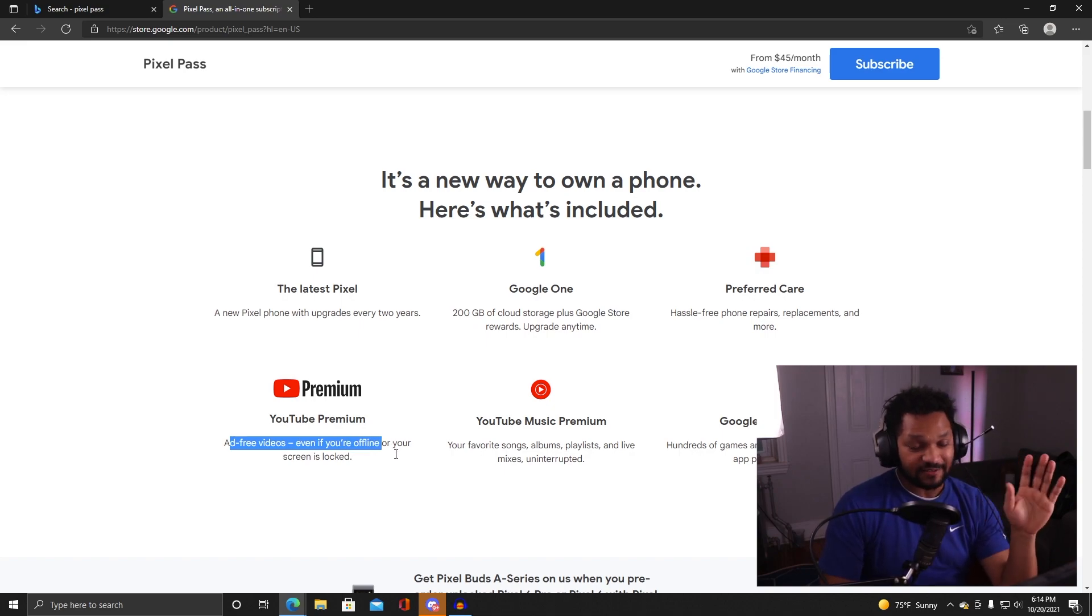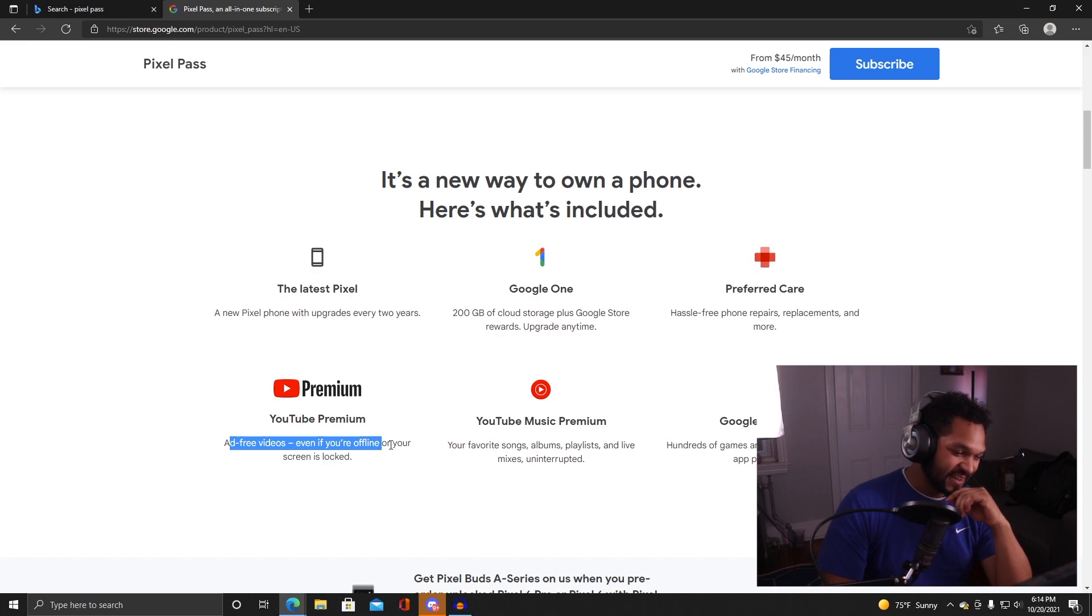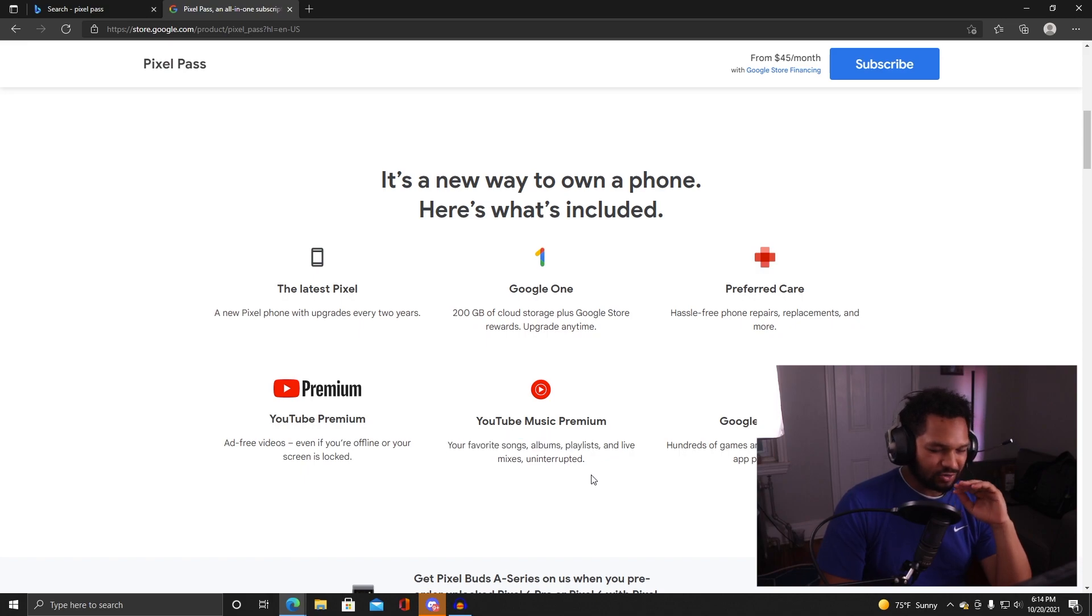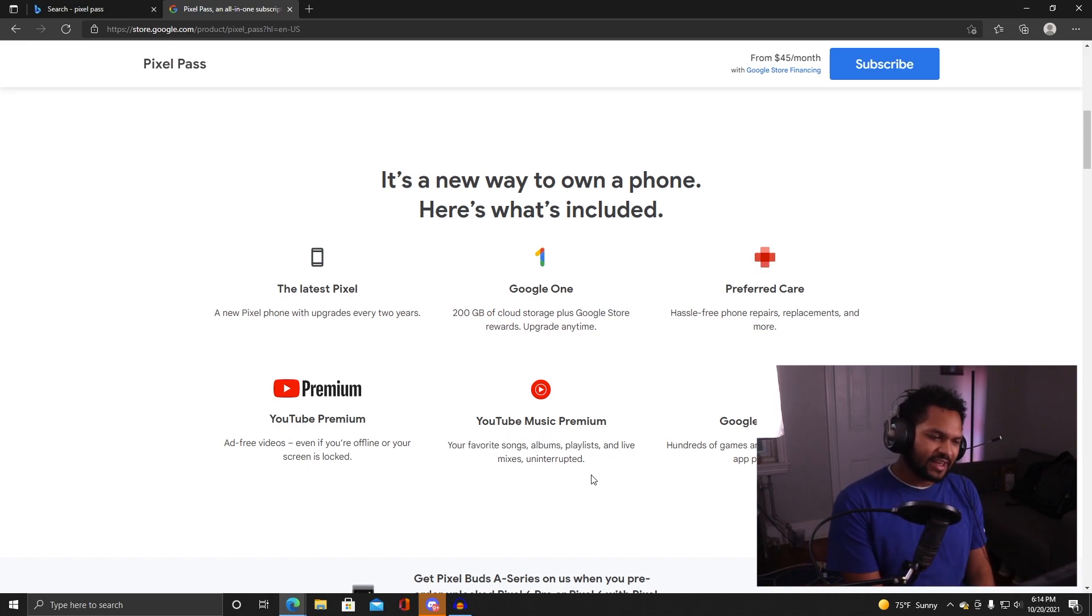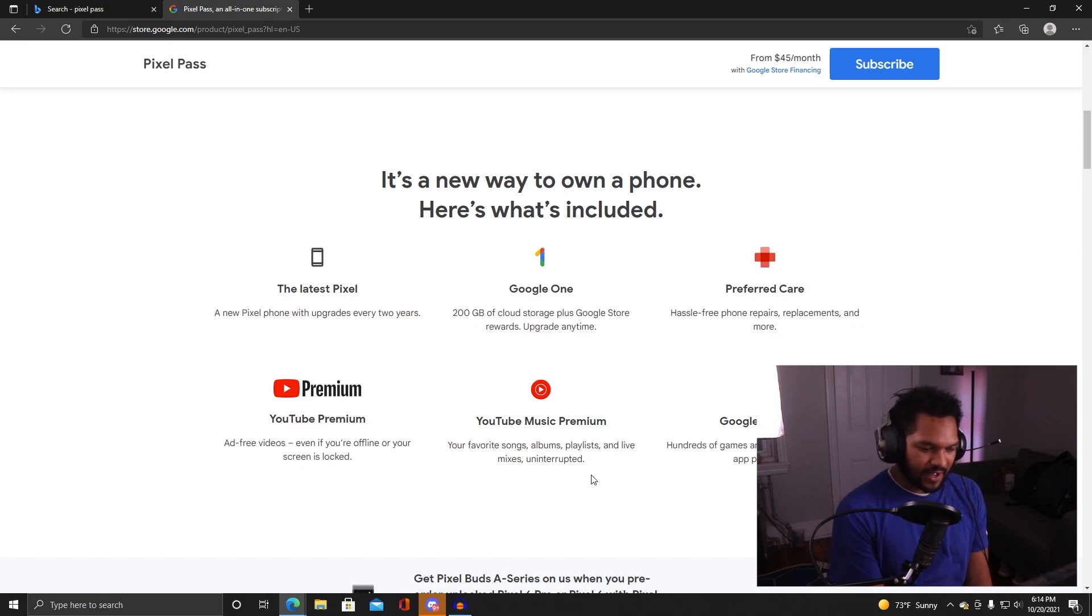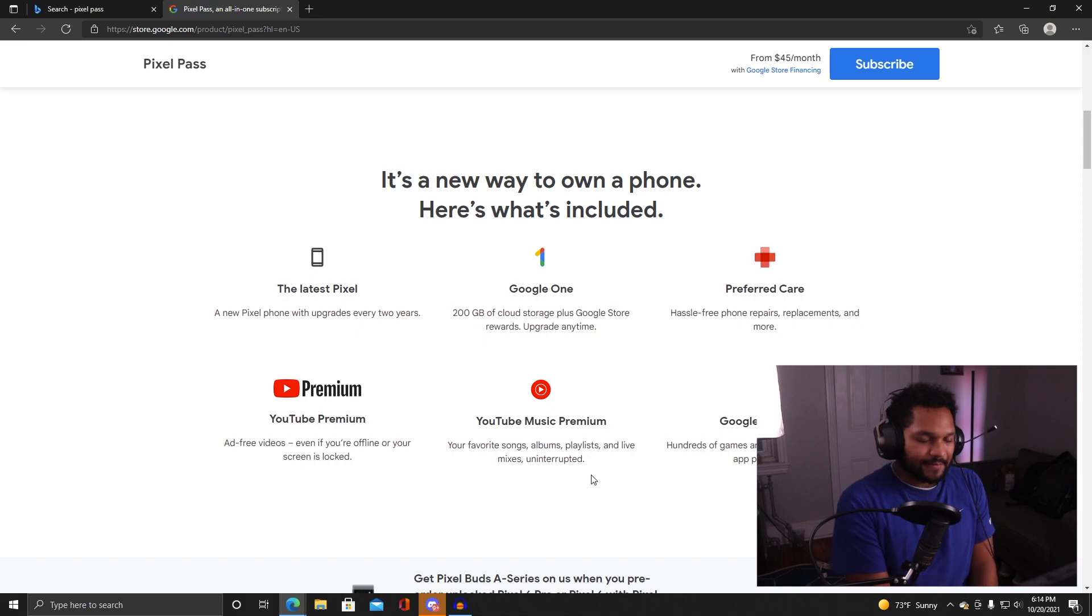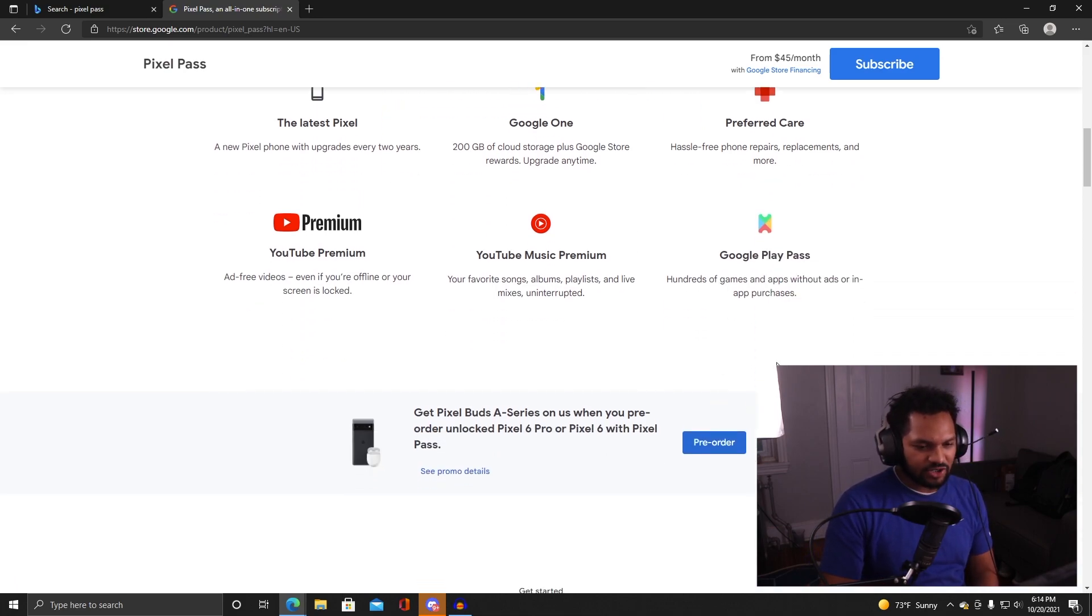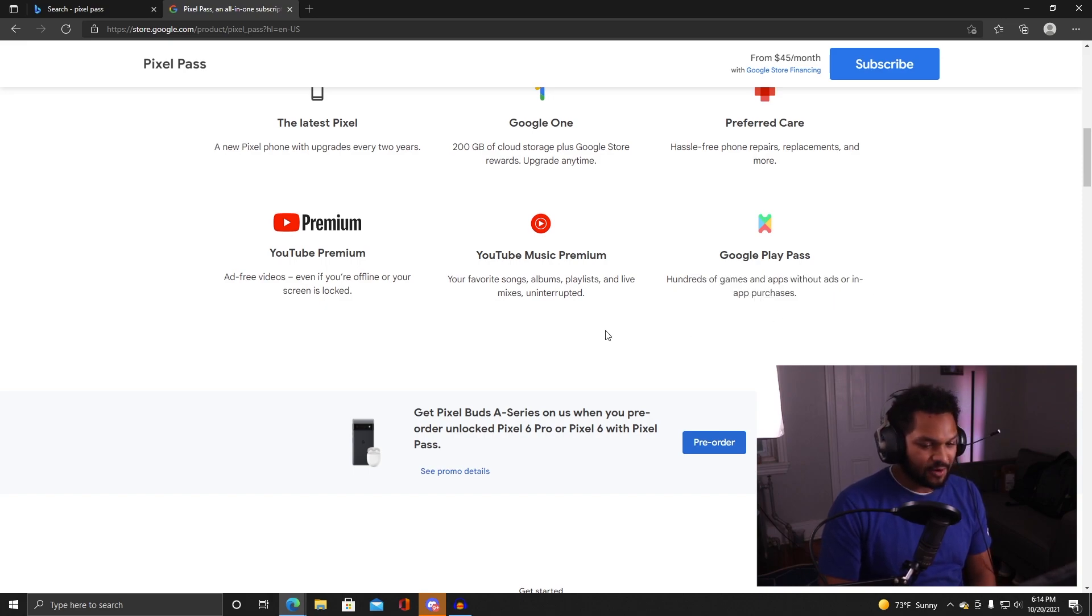Preferred care - hassle-free phone repairs, replacements and more. That's insurance, effectively you have insurance built into that, that's cool. YouTube Premium - I don't know about you, I cannot stand ads in my YouTube videos, I hate it. YouTube Premium and YouTube Music Premium - I have been trying out YouTube Music for a while and I do like it, but I'm not getting the same satisfaction as I am from using programs like Tidal or Spotify.